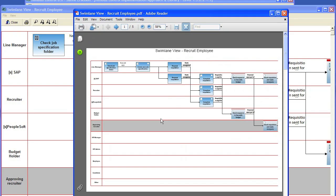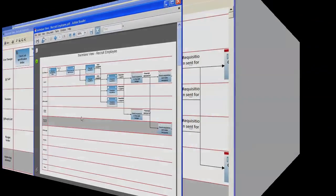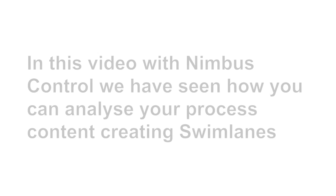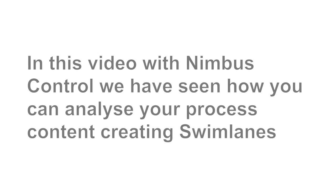This ends this presentation on Swim Lane View in Imbus Control. I'm Jan Eriksson from Solution Management. See you later.